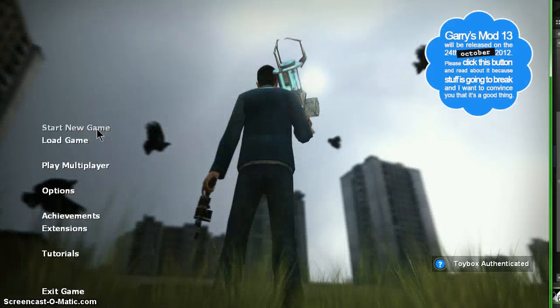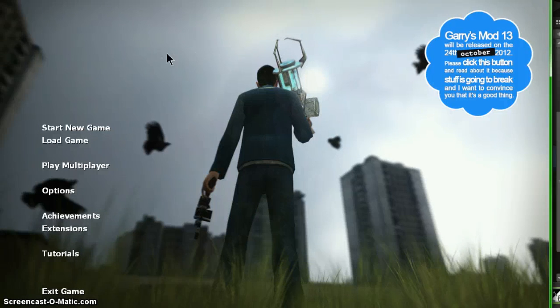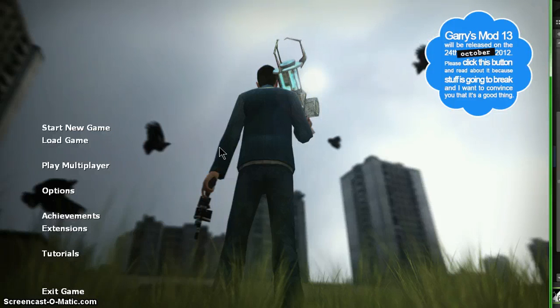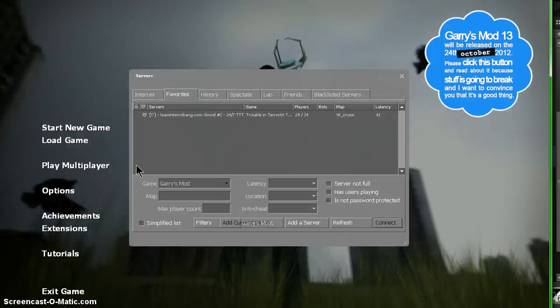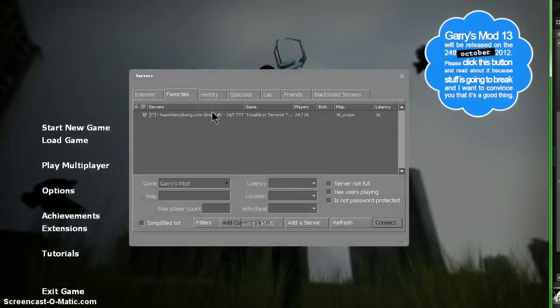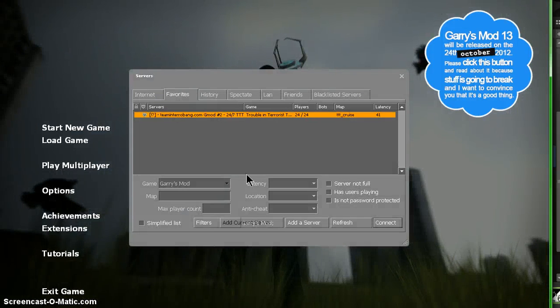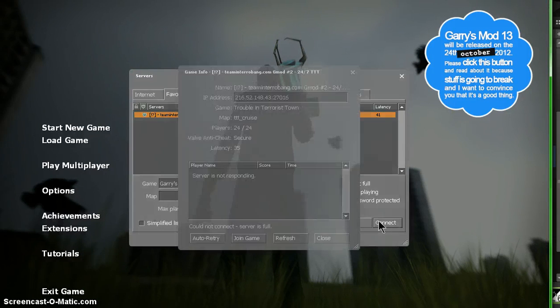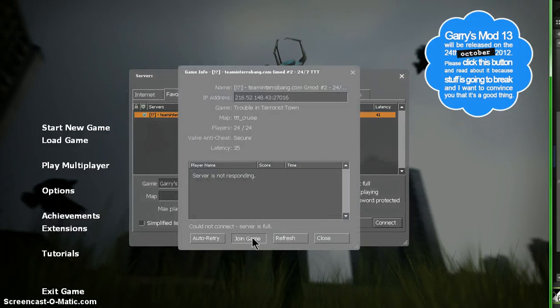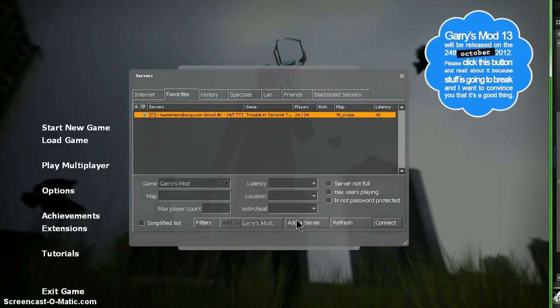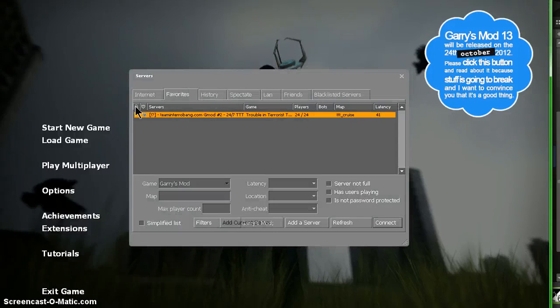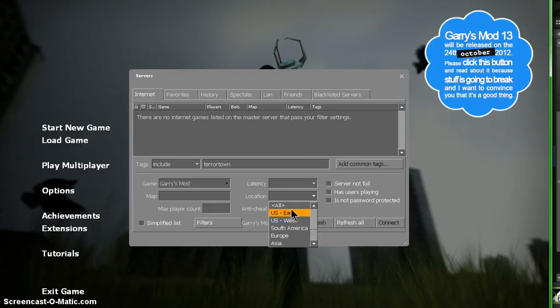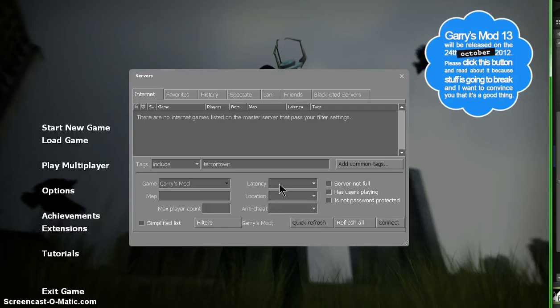So now when Garry's Mod is open, it'll be on the main menu. I'm not going to test this out in single player because there's really nothing to test out, so you're going to want to join a random server that you know has to do with Counter-Strike. So let me just write Trouble in Terrorist Town.